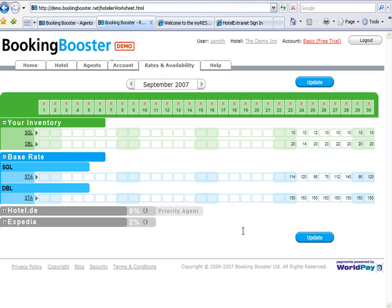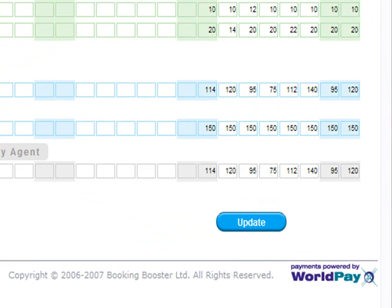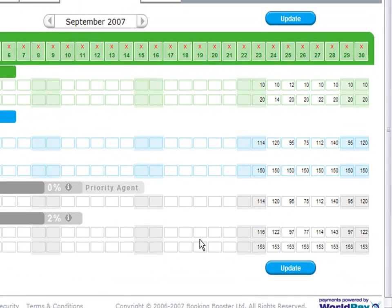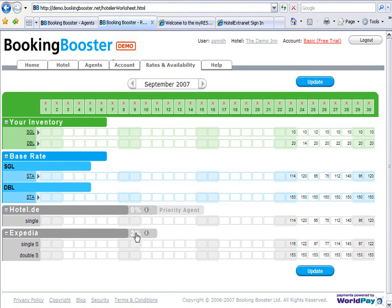Now, if you proceed to the grey area, you will see that this is the information that is now live on your current website. In the grey zone, you can also see that hotel.de is your pro-arch agent and Expedia has been marked up by 2%.